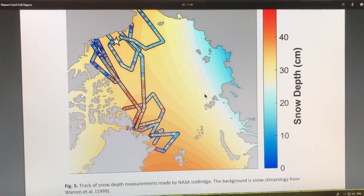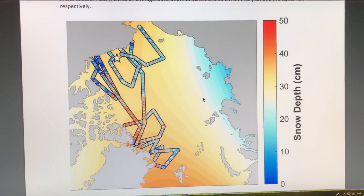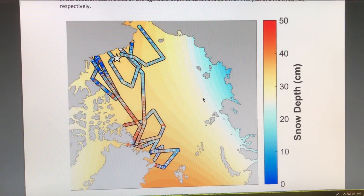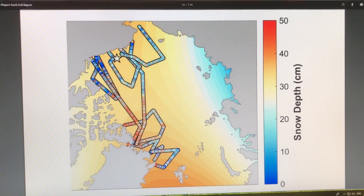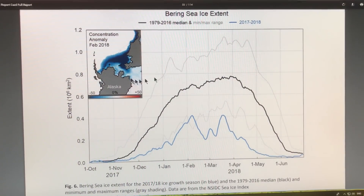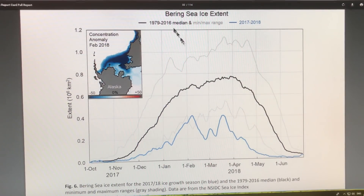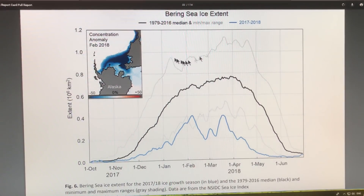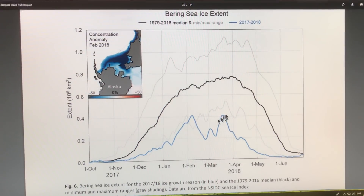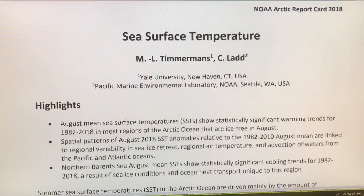This shows snow depth in the Arctic. Snow has two competing factors: fresh snow on the ice reflects sunlight reducing absorption and melting, but it also acts as an insulator, preventing ice from forming as quickly when air temperatures get cold — a double-edged sword. In the Bering Sea, the average ice extent from 1979 to 2016 versus what we had in 2018 shows that 2018 was far outside even the minimum-maximum range of previous years, with very little ice in that region.